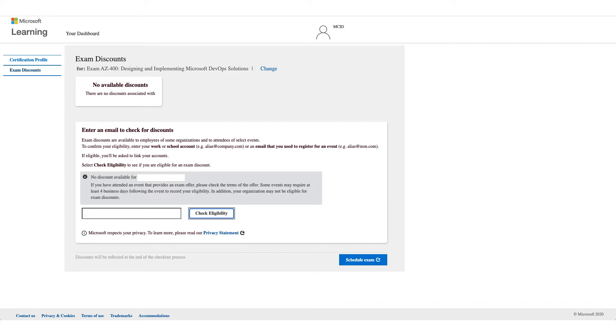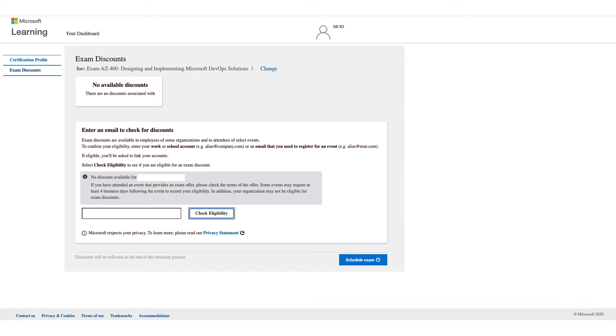You can also use your work email or school email address for registration, and your school might have that discount as well. Try another email address if you are affiliated with a school or organization and check eligibility. If it doesn't work for you, unfortunately there's no option to bypass this, and you can stop this video right here because the next steps will be if it works for you.